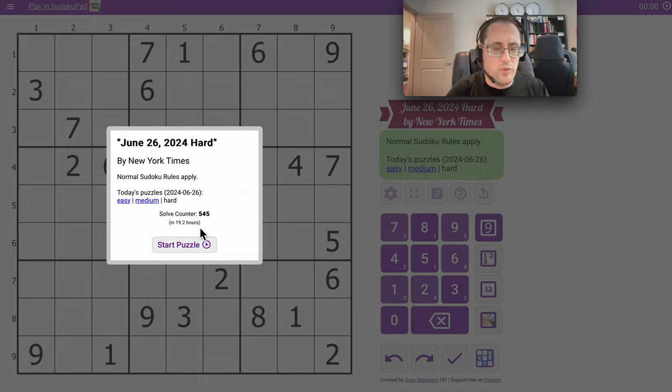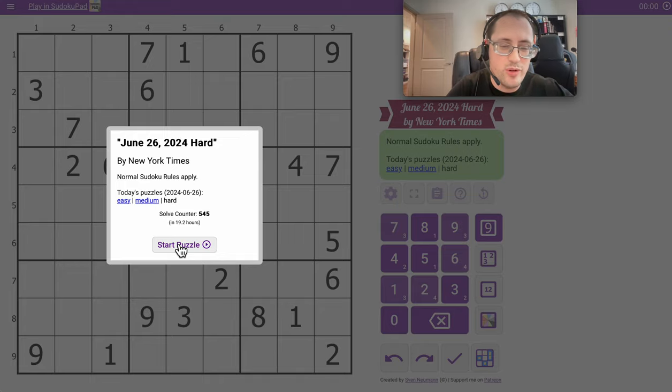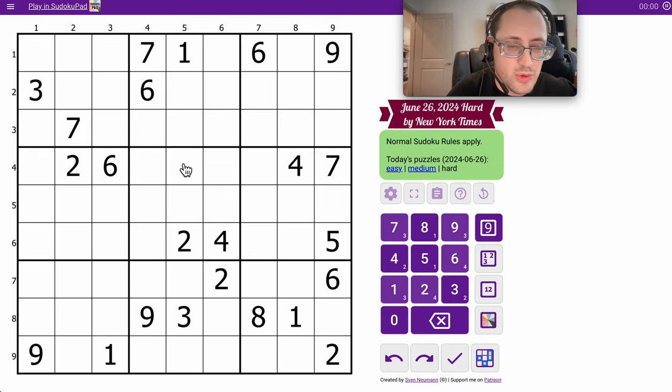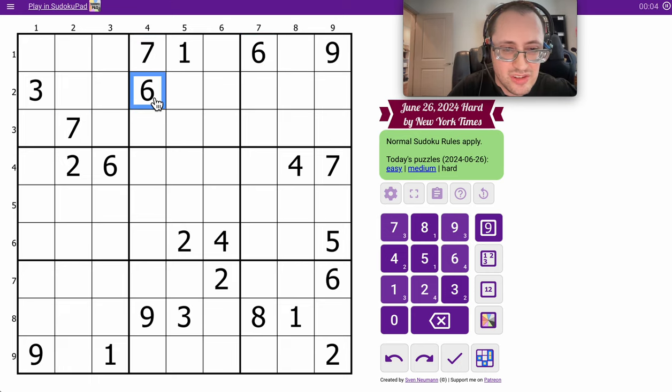Good afternoon, everyone. Welcome to the New York Times Hard Sudoku. This is a straightforward classic like all the New York Timeses. It's Wednesday, June 26th, and we've got a 7 and a 6 that can both repeat.